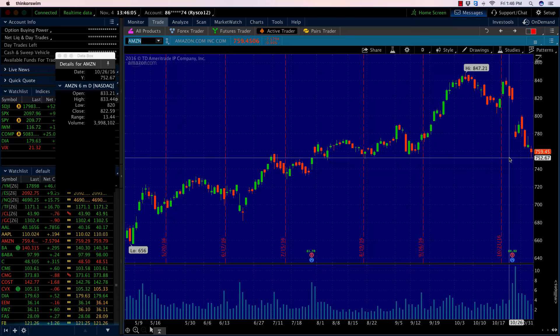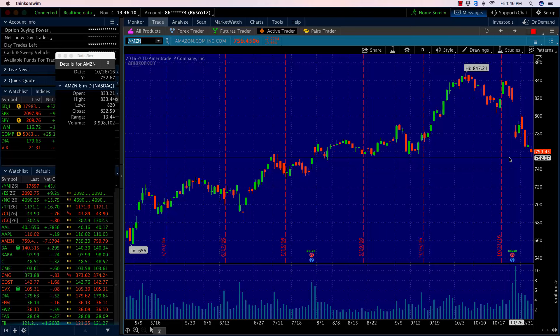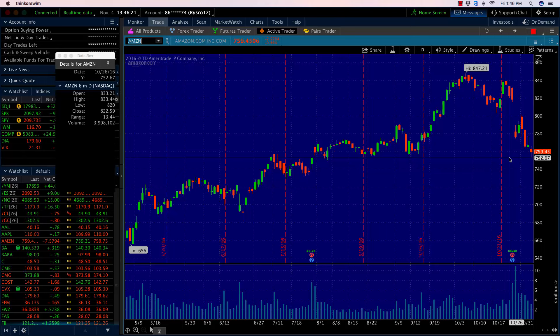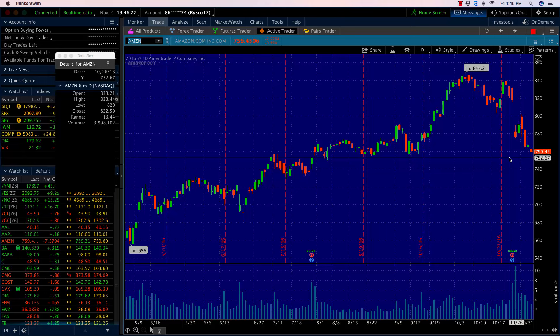A $100 move to the downside. When you start to see that type of move, we're probably near an extreme on the downside. I'm not necessarily saying Amazon is going to bounce back up to the highs, but there's a good chance that it either settles into a range here or consolidates or bounces to the upside.